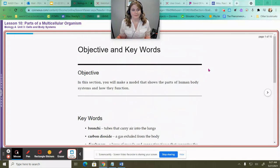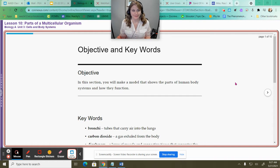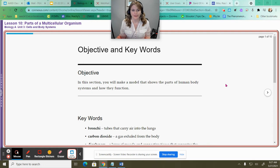Hi everybody, this is Ms. Beachy from your WCA biology class, and here I am with my next video in this series going through Unit 3 Lesson 10, Cells in the Body Systems.